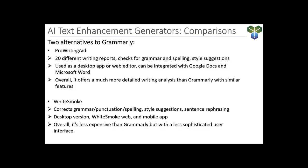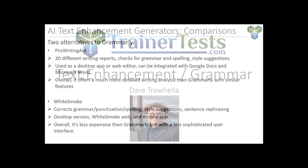Second on this list is Whitesmoke. This platform corrects grammar, punctuation, spelling, style suggestions, sentence rephrasing, things like that. It has a desktop version as well as the Whitesmoke web and mobile app. Overall, it is a less expensive option as opposed to Grammarly, but it's generally seen to have a less sophisticated user interface.